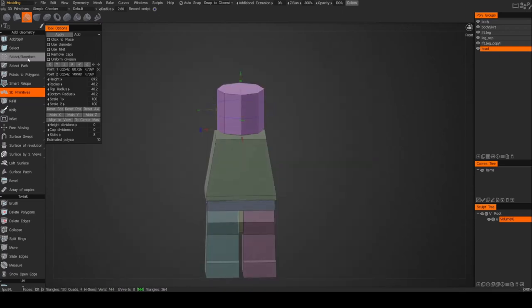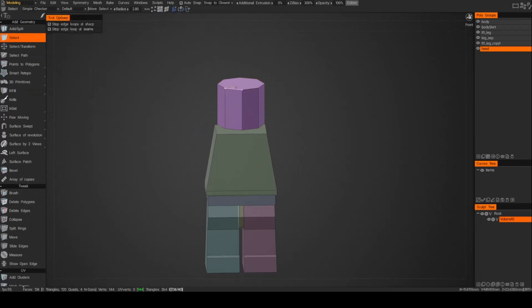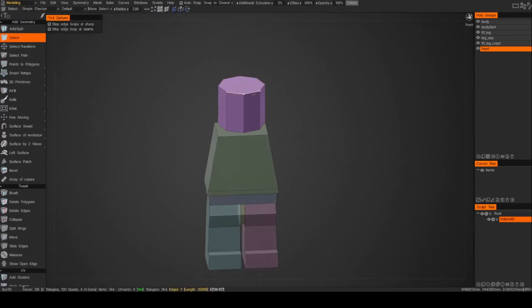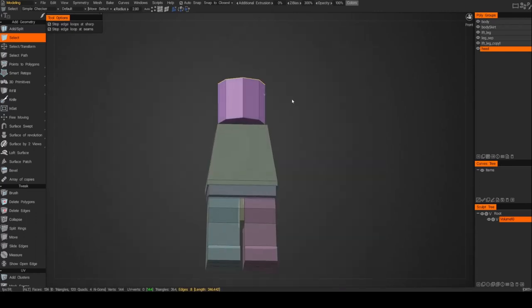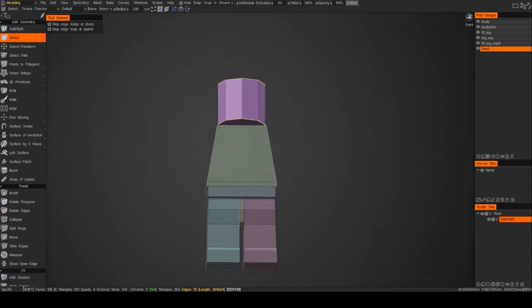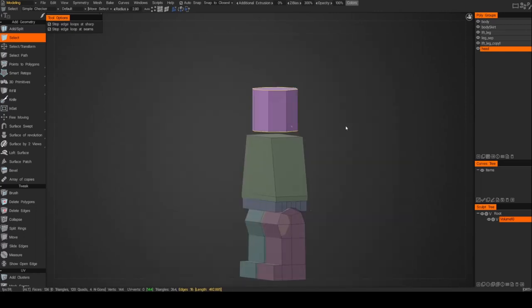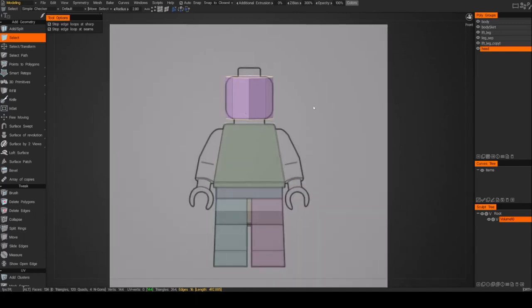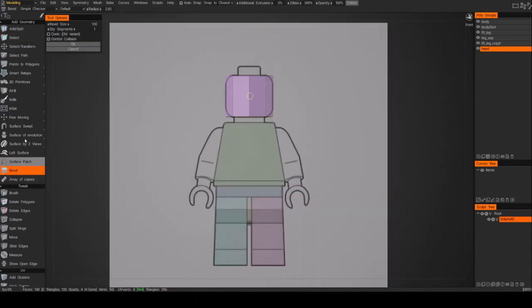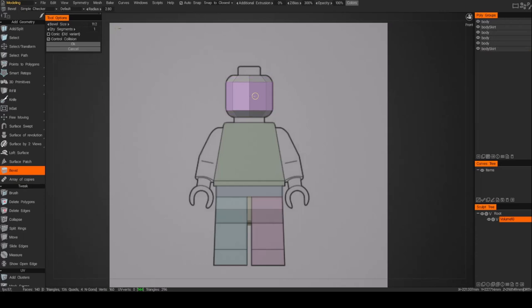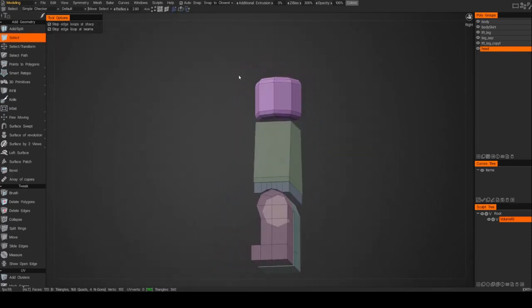To create bevels, we're going to go ahead and select the edges — usually double clicking will select them. Now we've got our edges selected. Let's go ahead and bevel. We'll use the bevel size and bring it down to where you need. Right now it's set to only one segment — we'll go ahead and add a couple more. Hit okay, and now we've got our bevel.